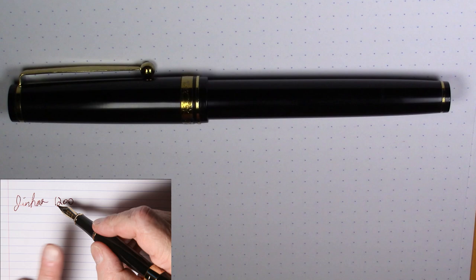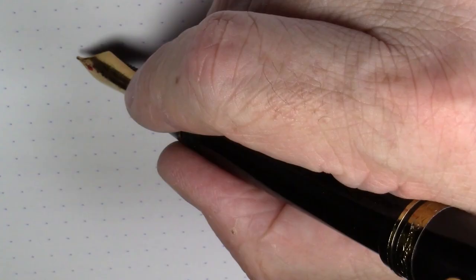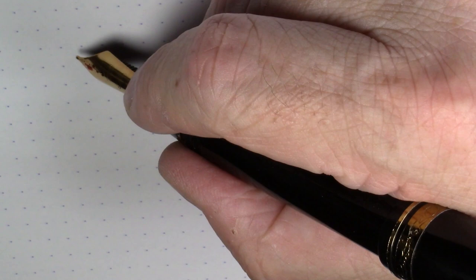From a few months ago that has the number six Jinhao nib in it. And that writes really well. It's one of my favorite low-cost nibs. But enough about that. Let's see how this nib and this pen write. And we're going to find that out right now.